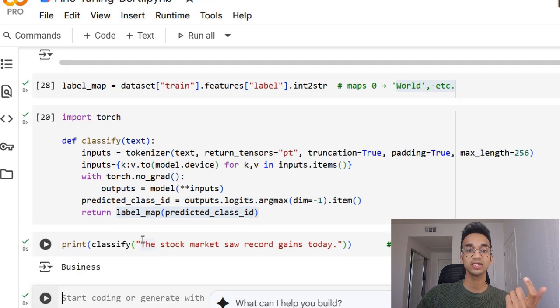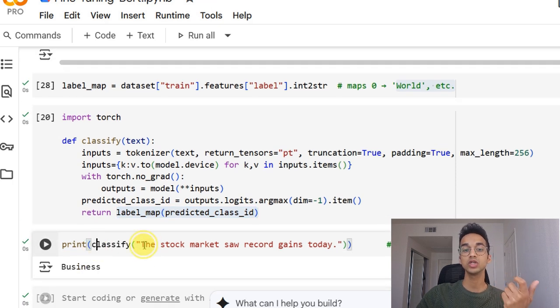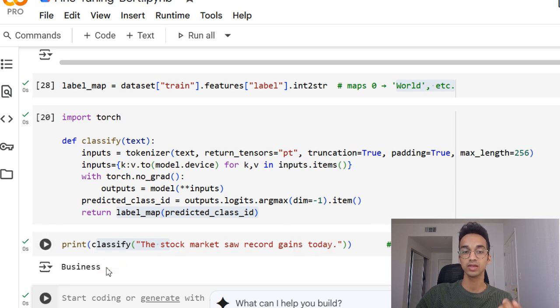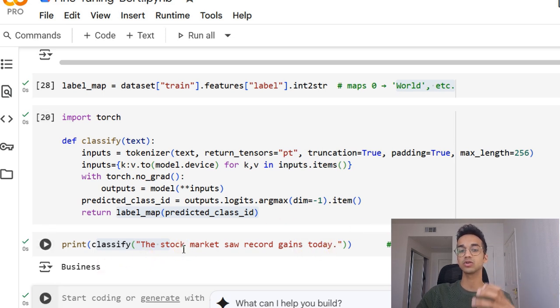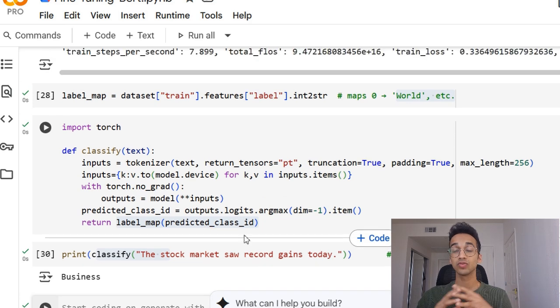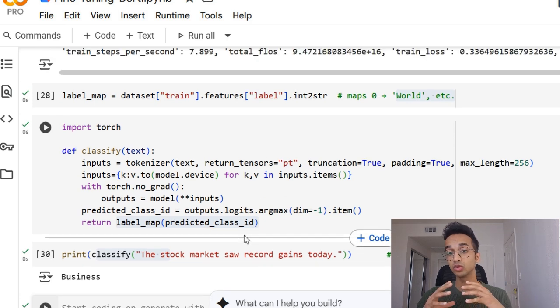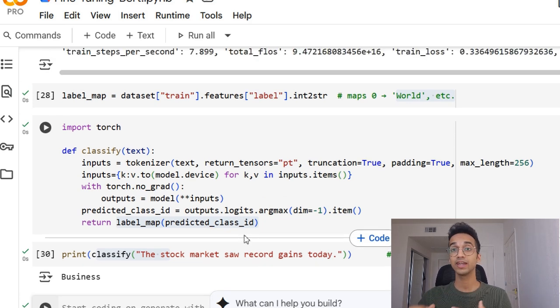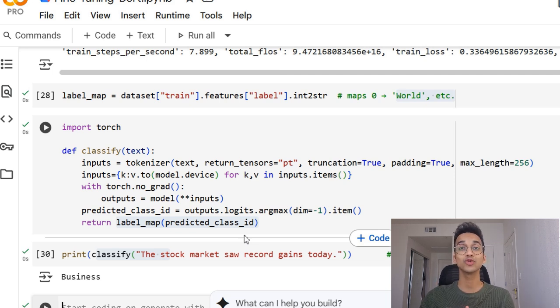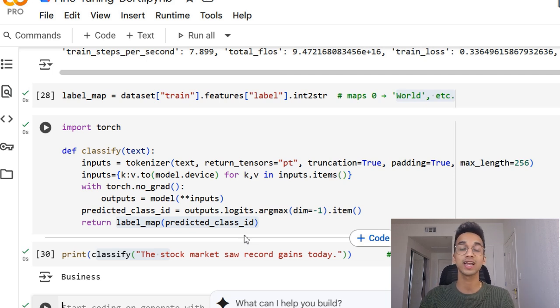So you can see over here, if I classify a statement and pass it 'the stock market record gains today', the output is business, which means it corresponds to business news. So with that, we come to the end of this video. And that is how you fine tune a BERT model for any text classification task. And if there's anything else you want to see, do leave that in the comments. And thank you for watching.